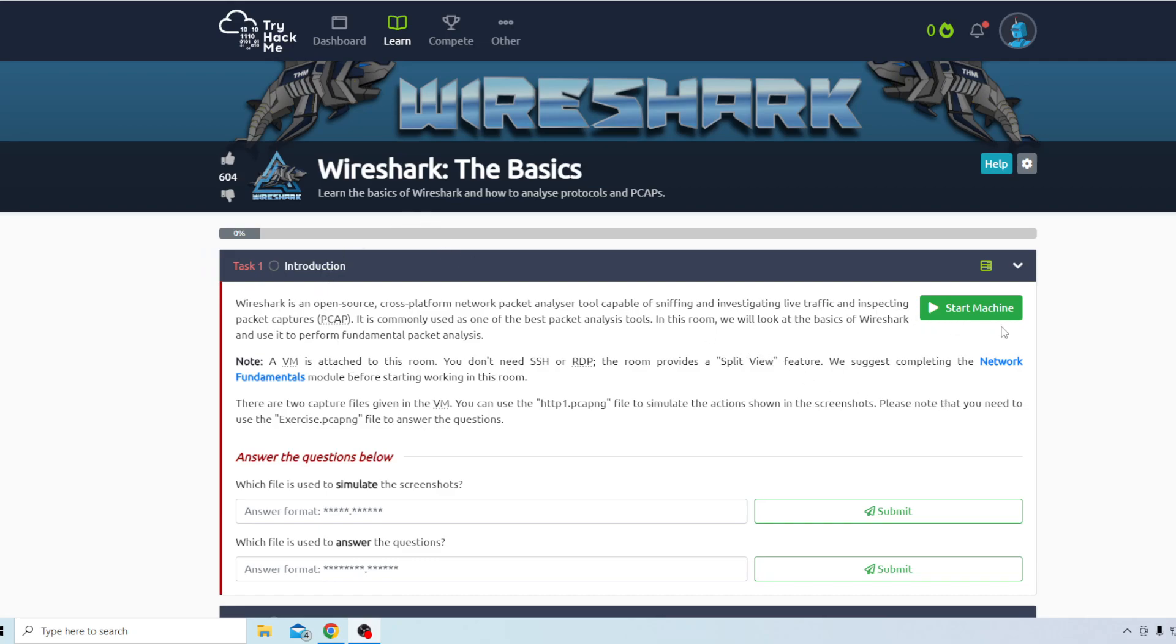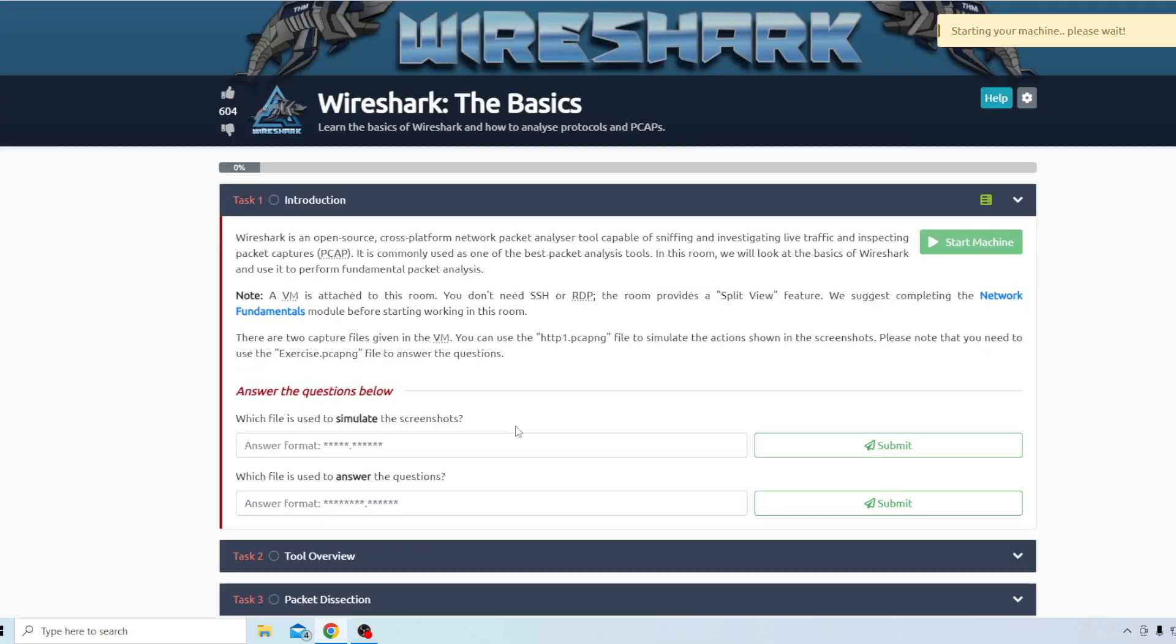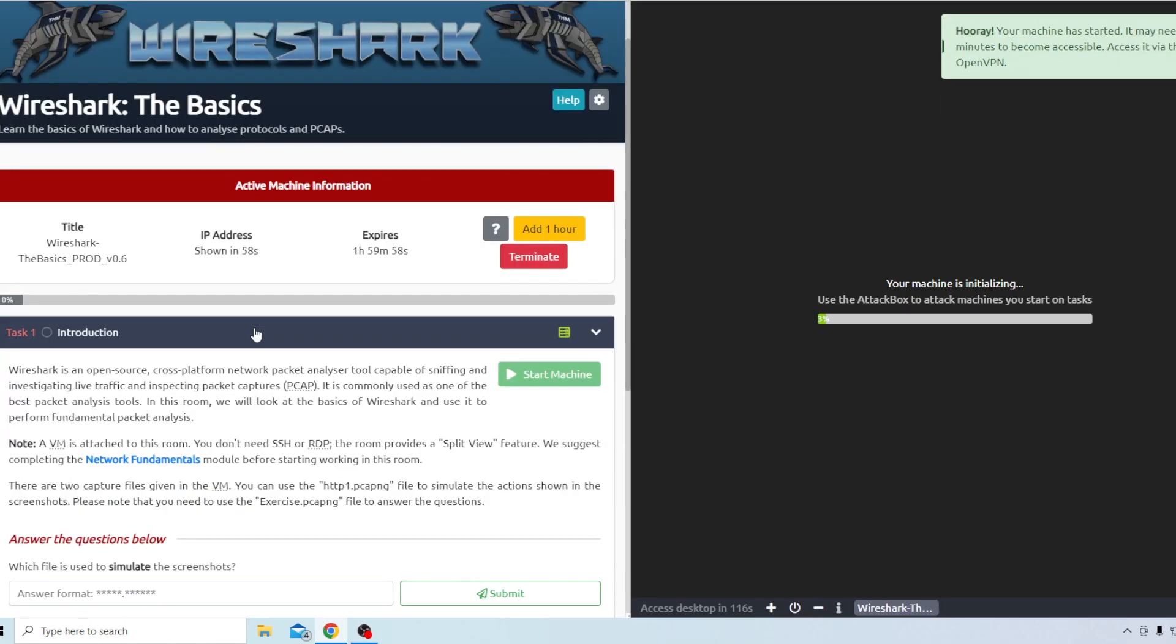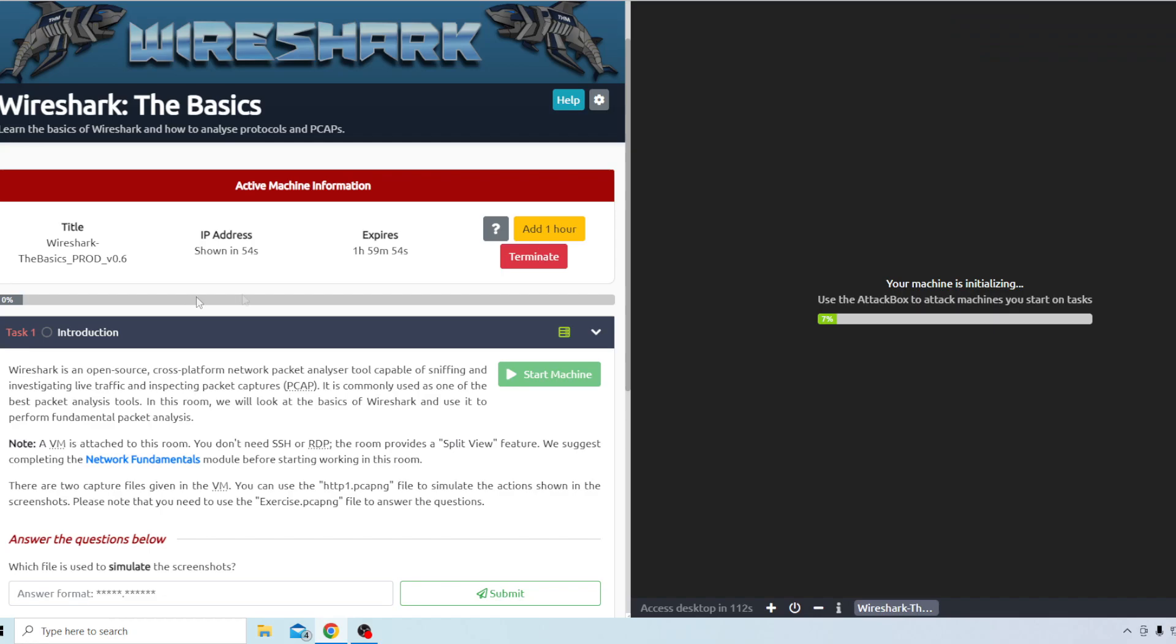It looks like there's a virtual machine that we're going to need to use so I'll go ahead and start that up. Let's just get right into it. This is the basic version. I think there are two other ones. Right now we're just going to start with this one and I probably will do the other two as well.